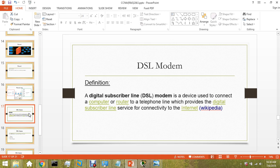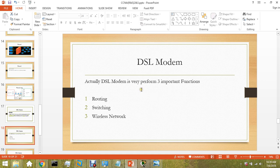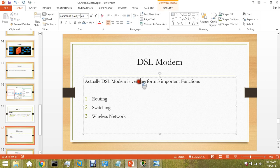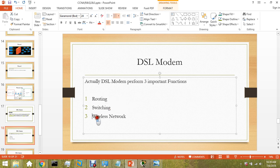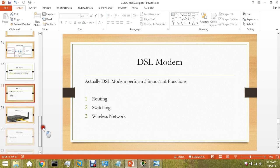DSL modems also act as a router, also act as a switch. It is a Wi-Fi device. DSL modem performs three important functions: routing, switching, and wireless network. It provides wireless network. You can connect your phone to it. Mostly a default route is done toward your ISP.